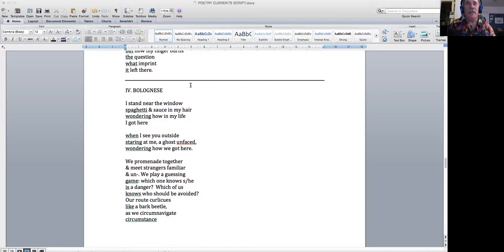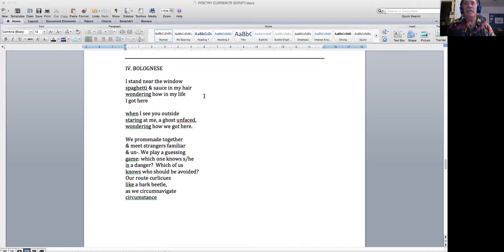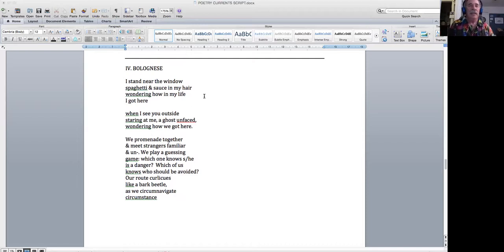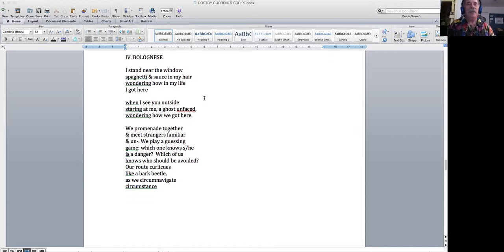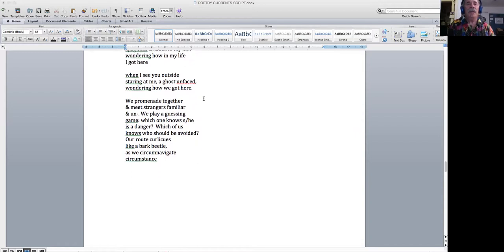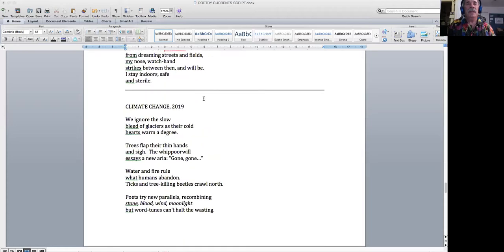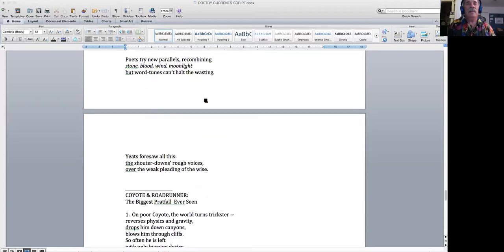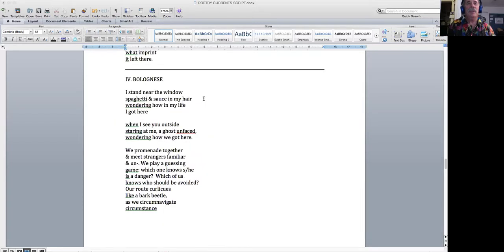Part three is a response to a very famous poem by William Carlos Williams. Forgive me. It was just an itch and my finger, not recalling the best advice, scratched that spot between nose and cheekbone. It was sweet and so satisfying, but now my finger burns the question: what imprint it left there. Fourth and final part, Bolognese. I stand near the window, spaghetti and sauce in my hair, wondering how my life got here, when I see you outside staring at me, a ghost unfaced, wondering how we got here. We promenade together and meet strangers familiar. And on we play a guessing game: which one knows she, he is a danger, which one of us knows who should be avoided. I root curlicues like a bark beetle as we circumnavigate circumstance.